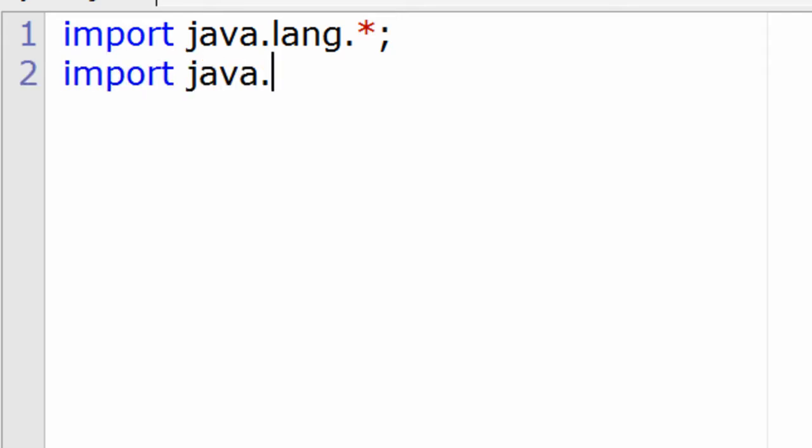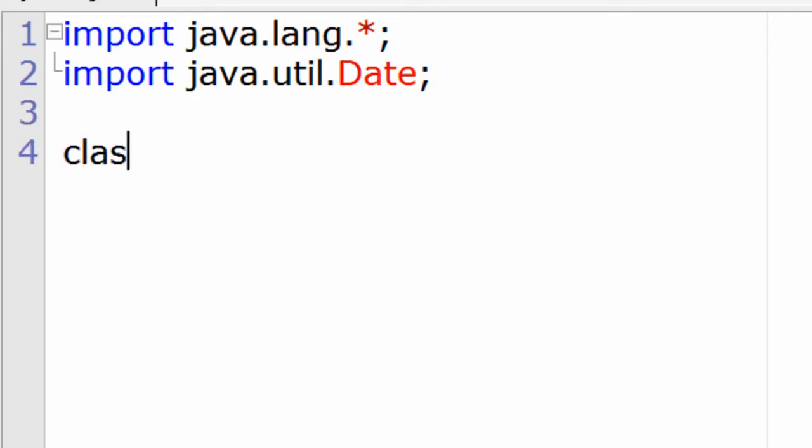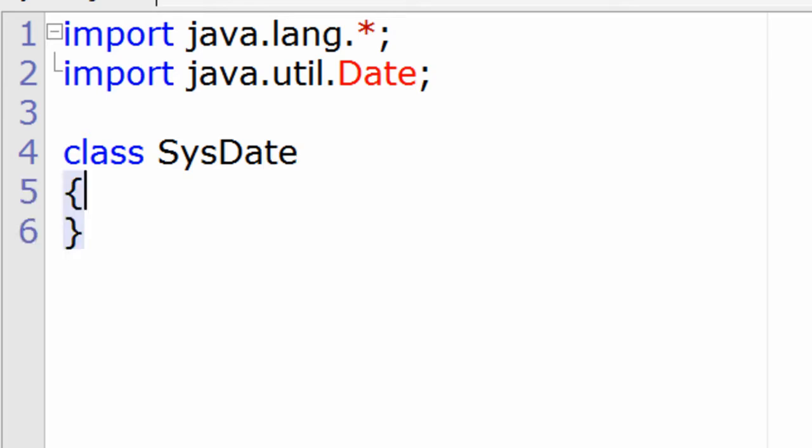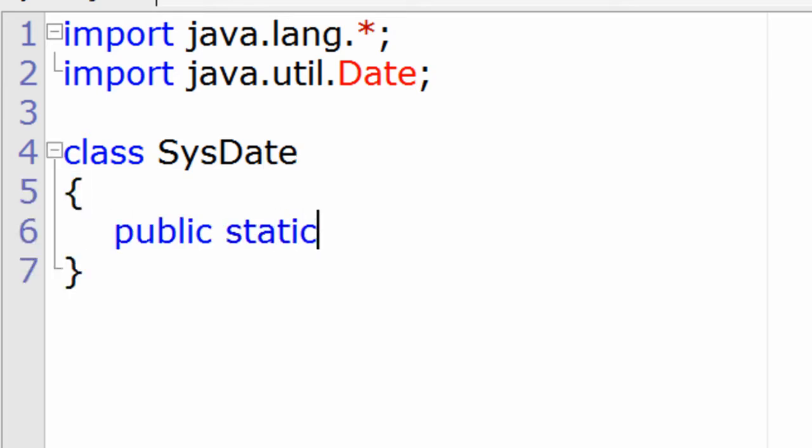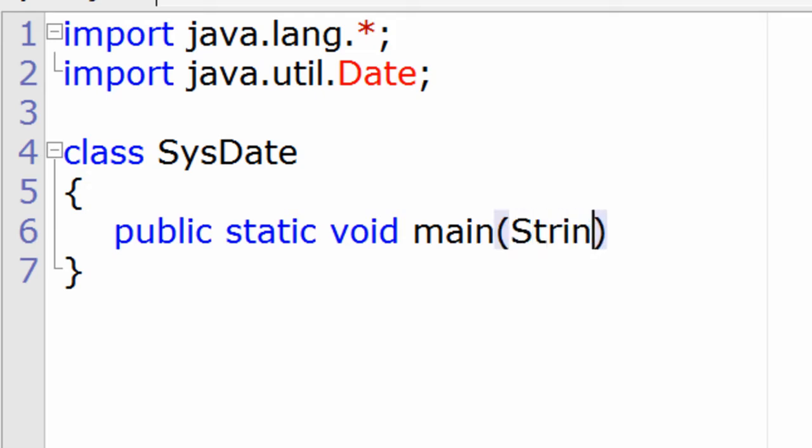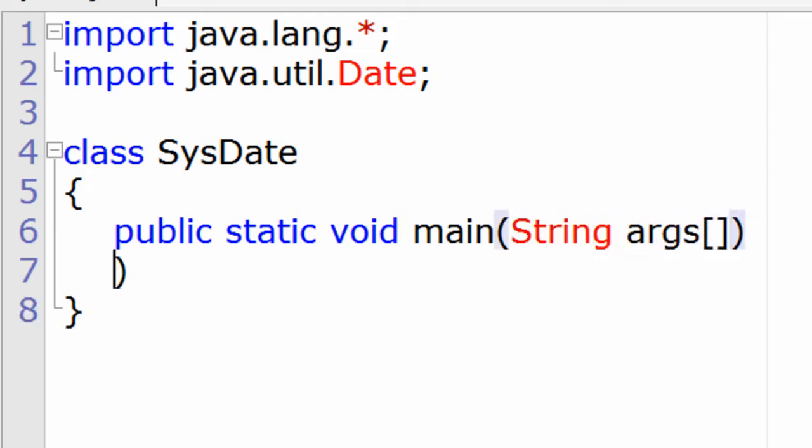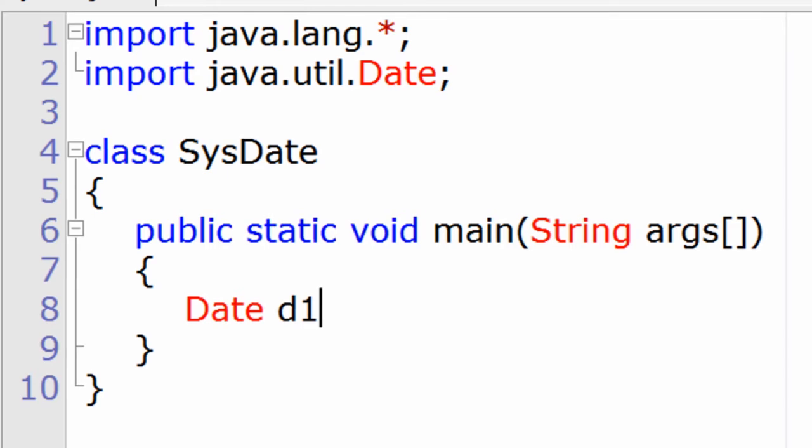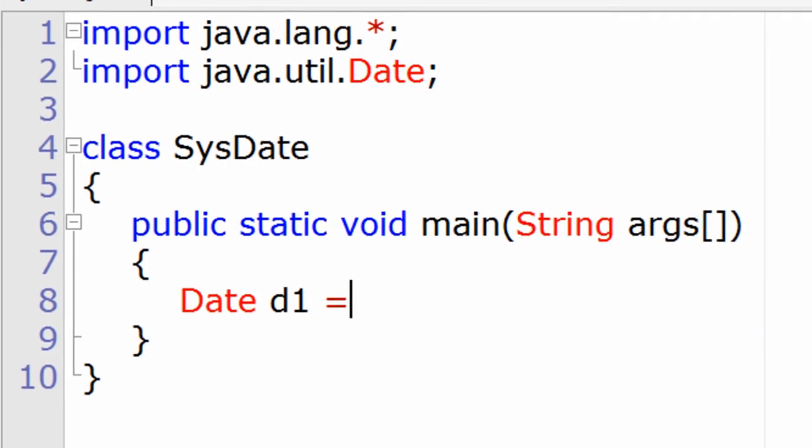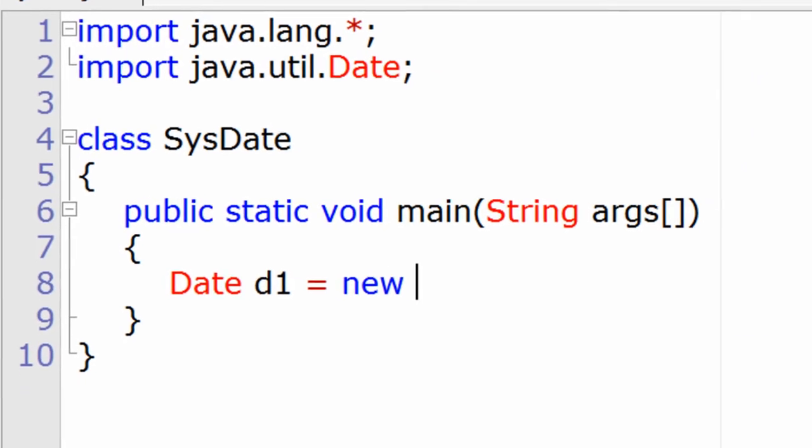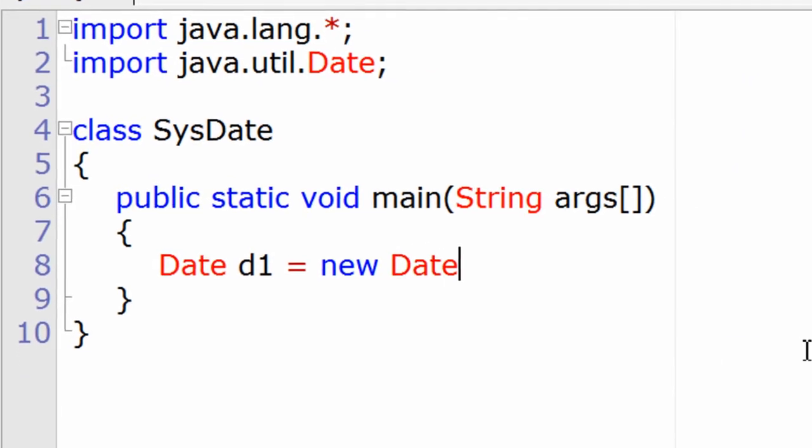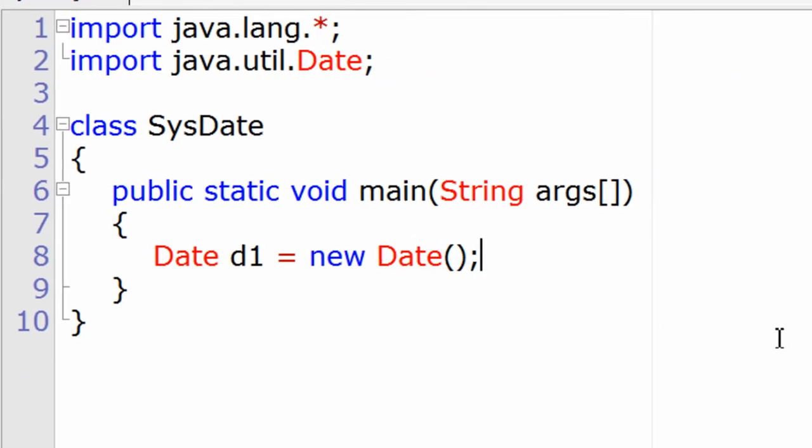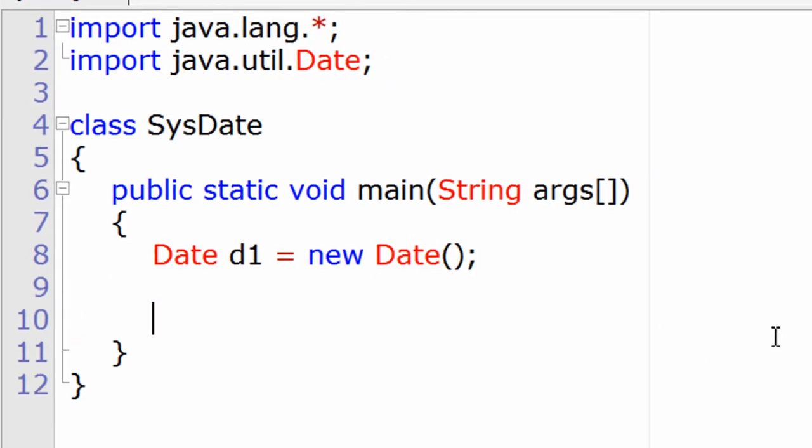java.util and inside that, the Date class. This is very important. Now write the main method and create an object of Date class. Date is an inbuilt class present inside util package. Date d1 equals new Date - the standard way of